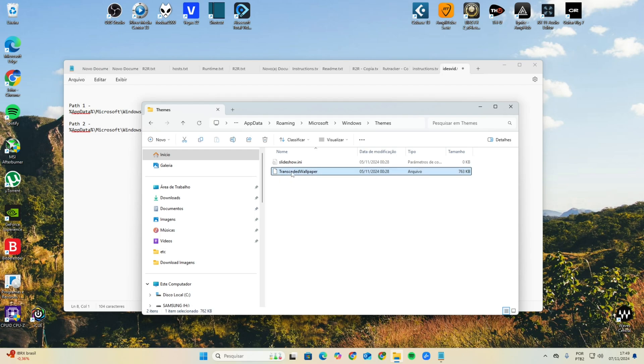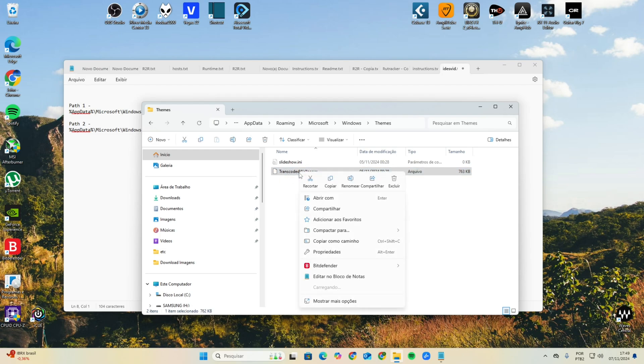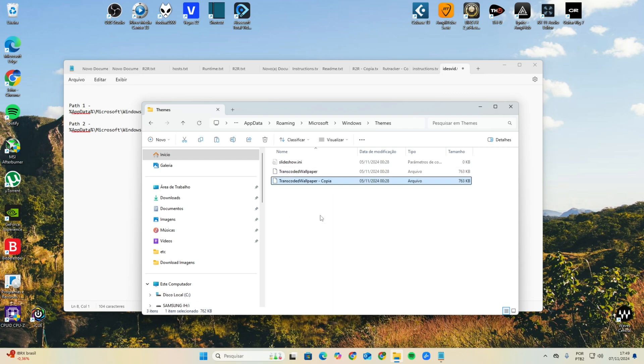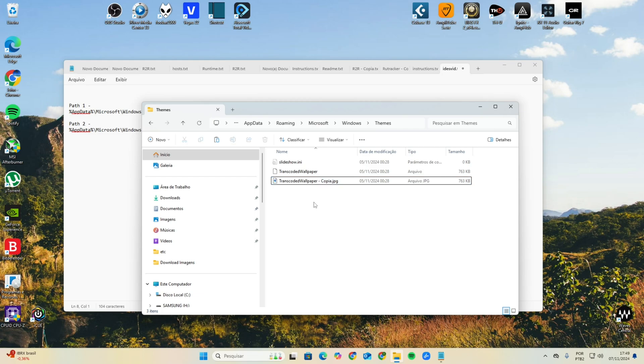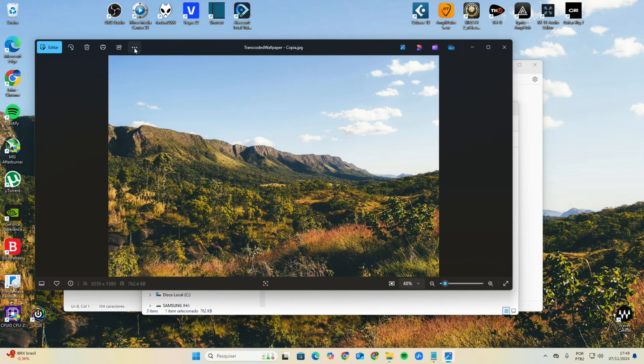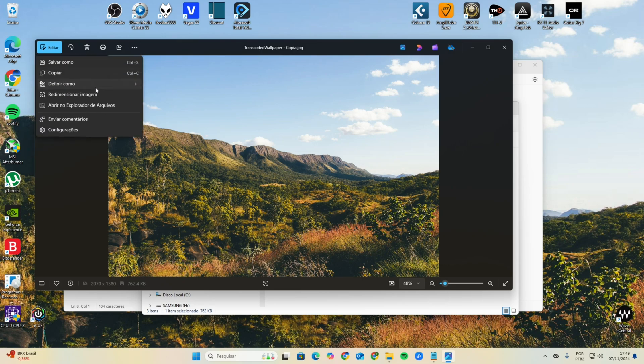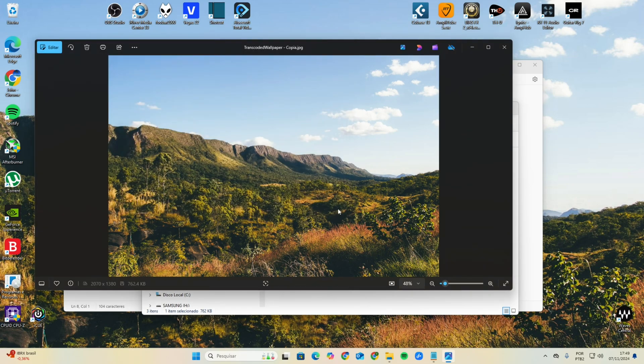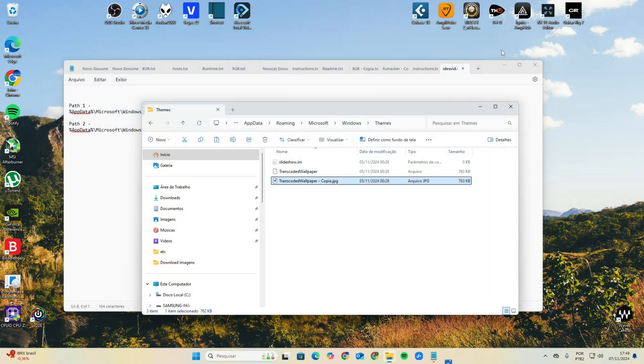The image will be in a file that's not JPG. In this case, it's here, TranscodedWallpaper. Here's the image. You're gonna click on Copy, then you're gonna make a copy here and you're gonna rename it to .jpg. You're gonna click here and you're gonna see the image here.